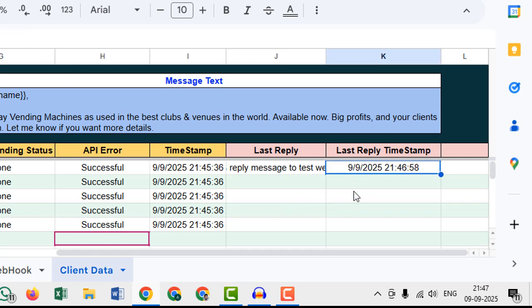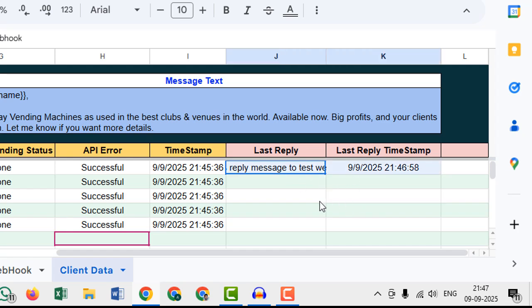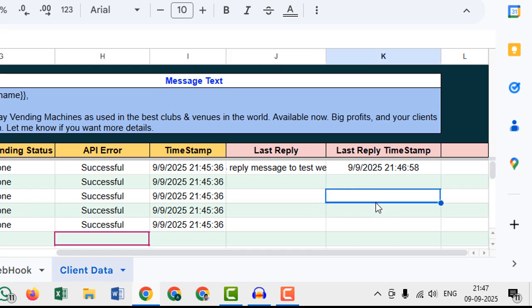That way I can filter or I can understand who is my active lead or my active customer. I think this video is very helpful to you.